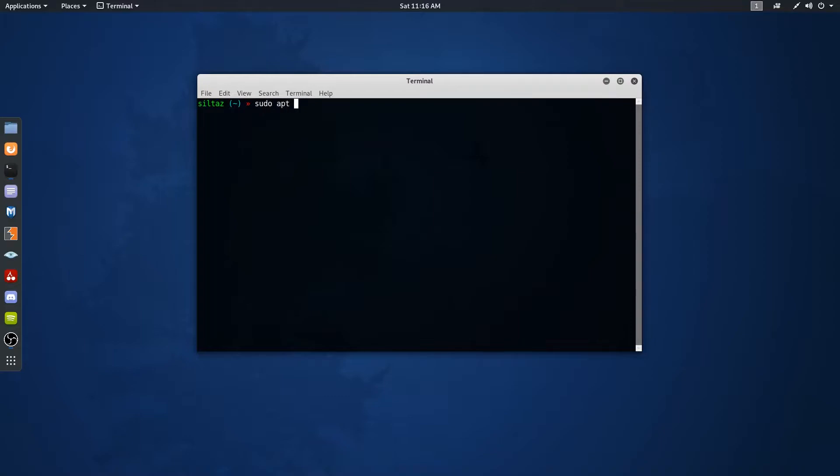First, install two tools that we're going to need: GNOME Tweak Tool and Chrome GNOME Shell.